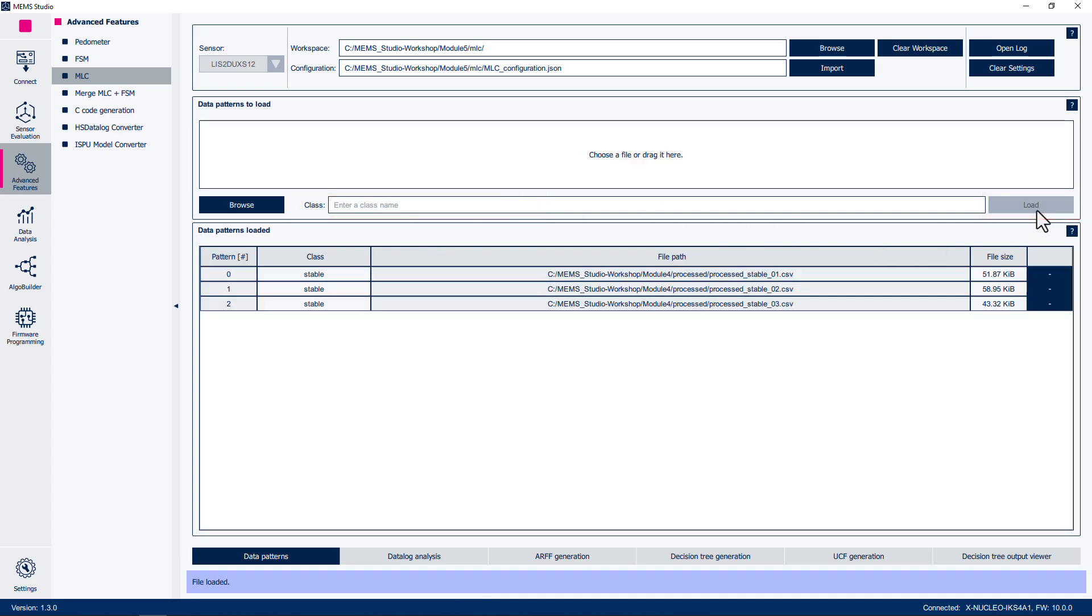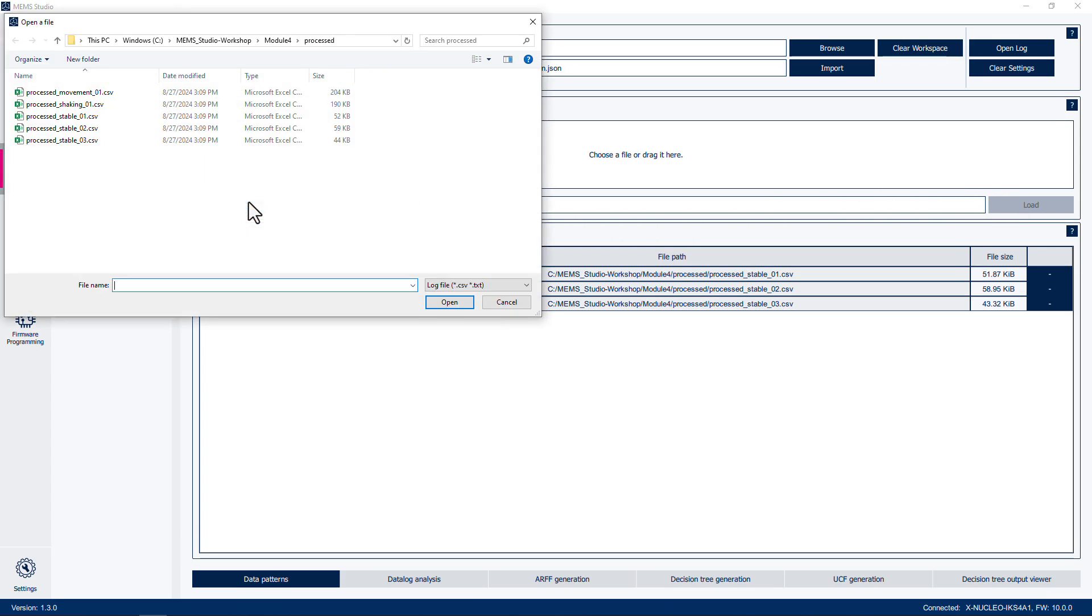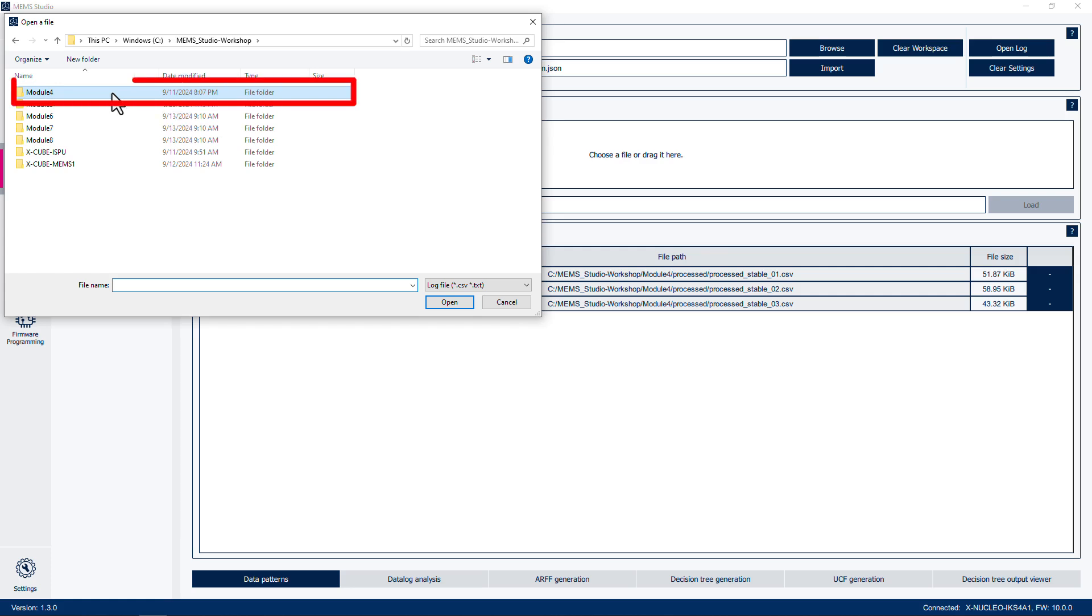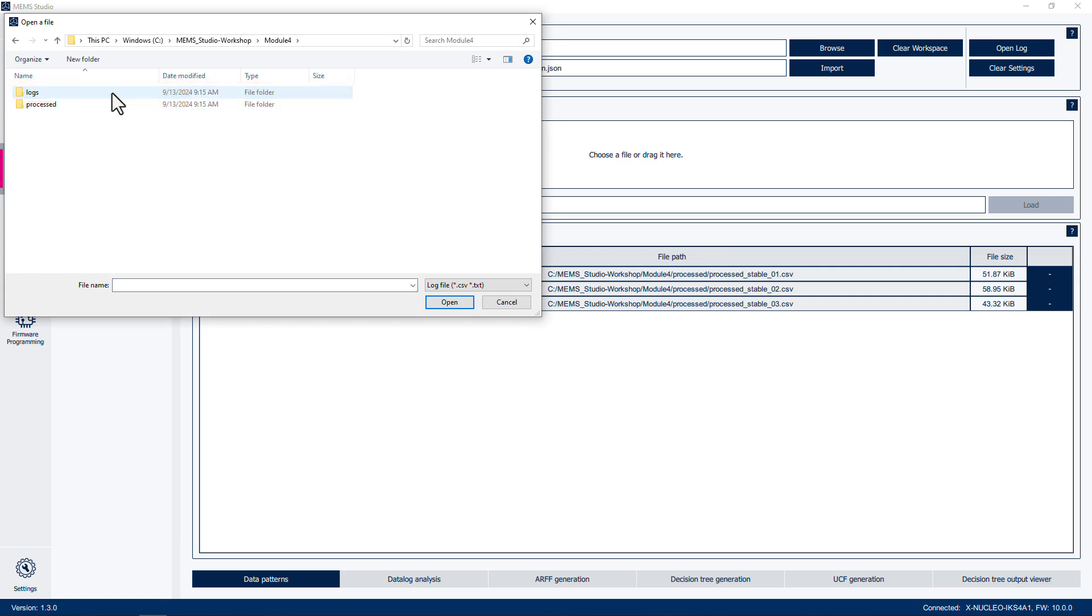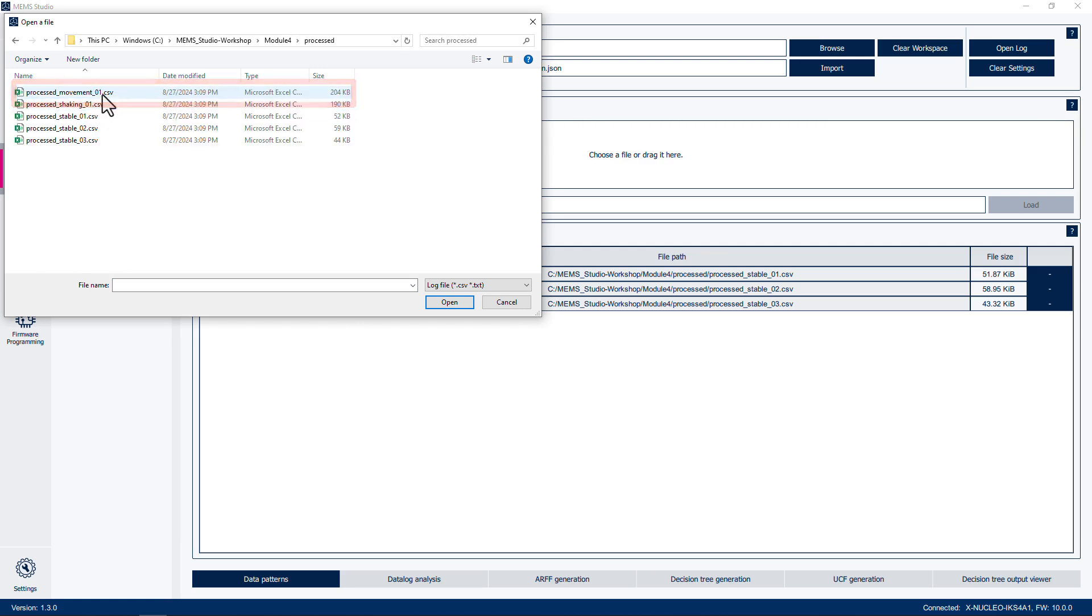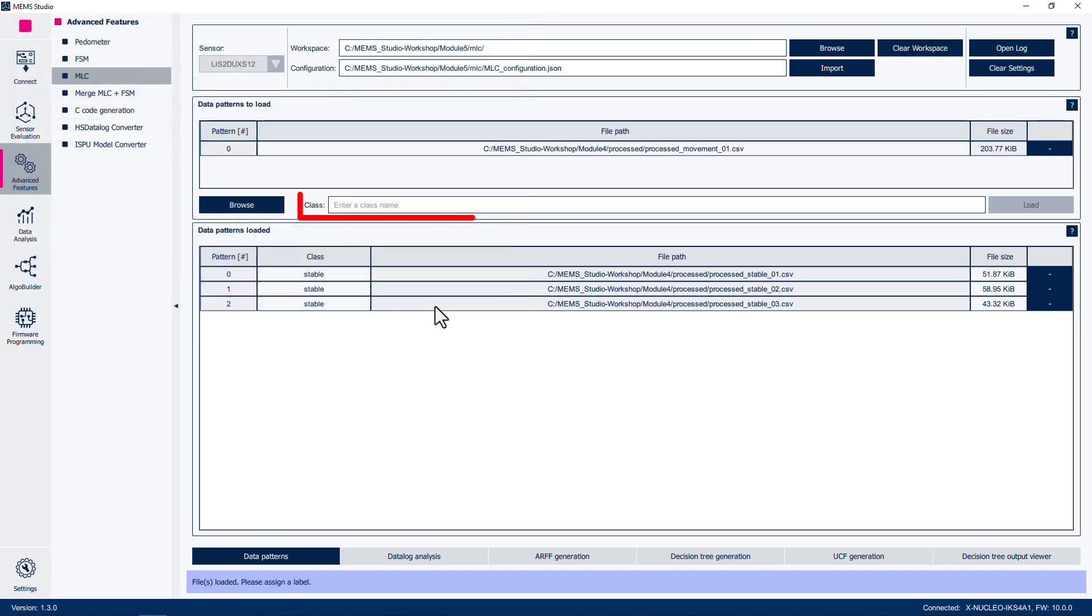Next, click the Browse button again. Then navigate to the C:\mems_studio-workshop directory. Then open the Module 4 folder, then open the Processed folder. And open the file with the movement tag. Set the Class Label to Movement, then click Load.